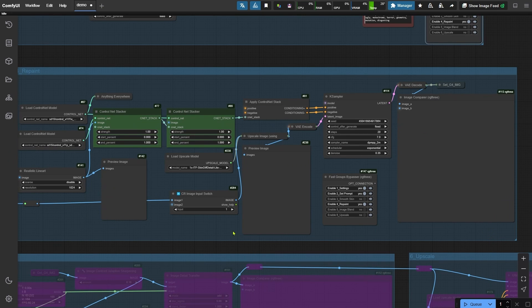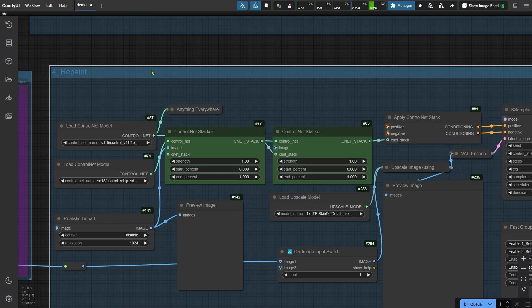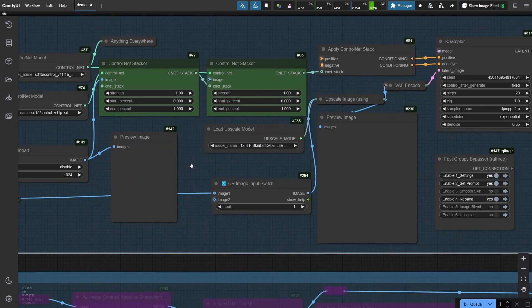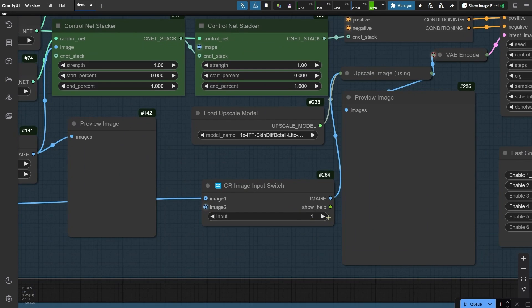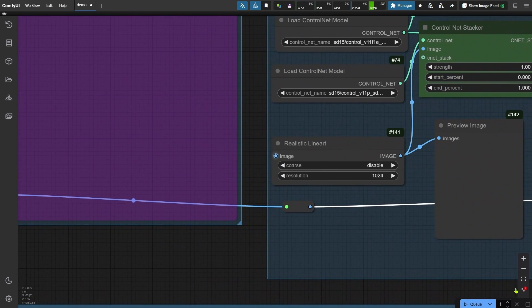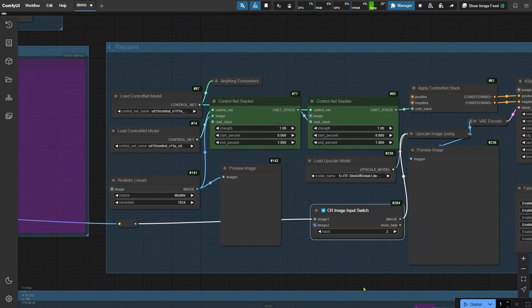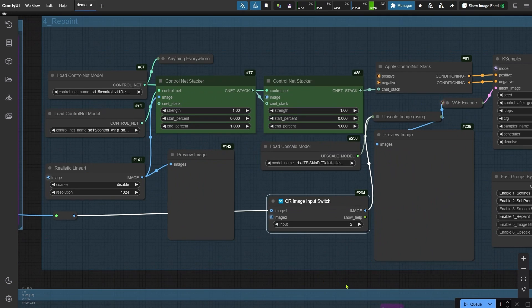This node group is designed specifically for repainting your uploaded portrait to enhance its realistic details. Before starting, make sure to switch the input parameter to 2. This ensures your original portrait is set up for further processing. Just a quick note, image 1 comes from the third group we skipped earlier, so keep that in mind for context.